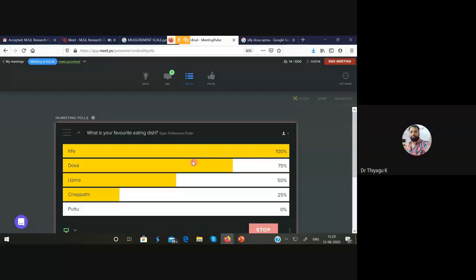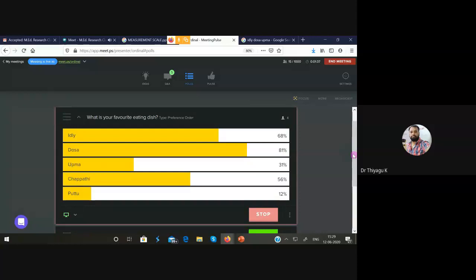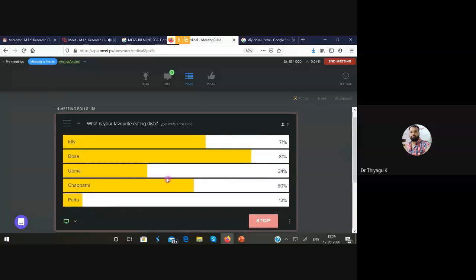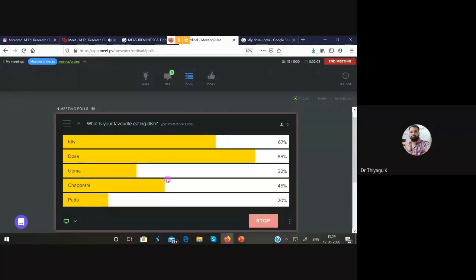You can select your preference order — first preference, second preference, third preference — and submit. According to the survey result, the first favorite dish of the class is dosa, the second favorite is idli, the third is chapati, the fourth is upma, and the last is rice and curry. I hope you understand — here I'm not asking your name or gender; I'm checking what is your favorite dish. It's like a position — a preference order. That is ordinal data.